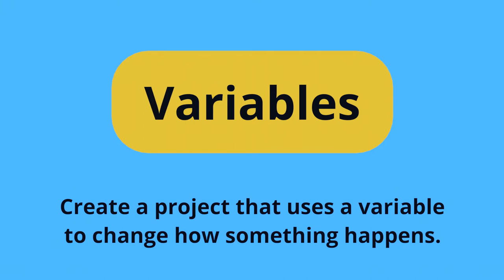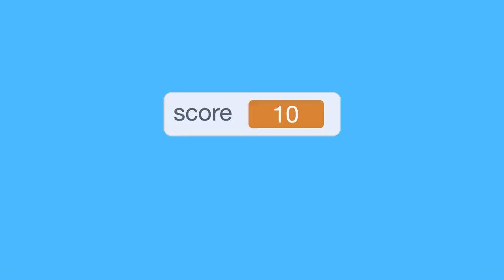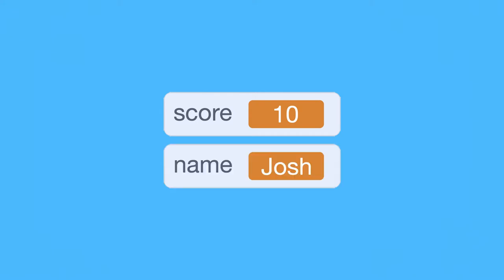A variable in Scratch is a container that holds a value, like a number or some text.